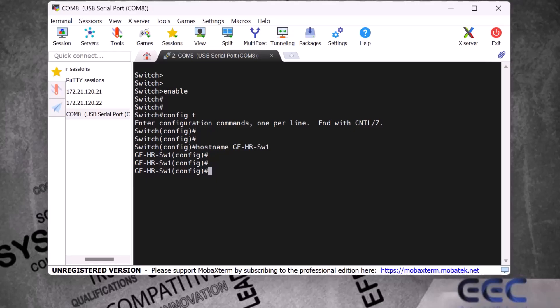We logged into this switch via console cable without any security, but we need our Cisco switch to be secure. I will show you how to secure it by setting up a password on the console port. To configure a password I type the command 'line console 0' and press Enter.